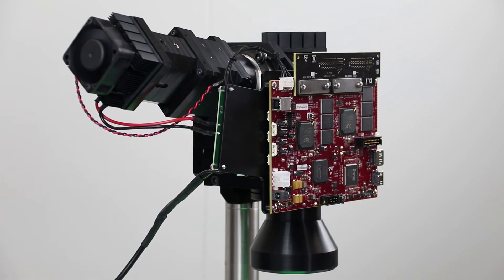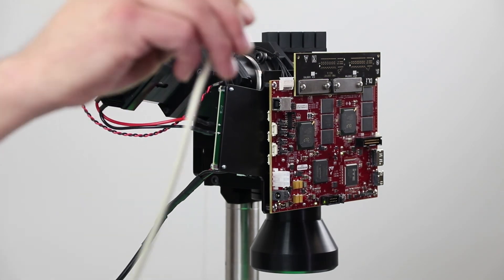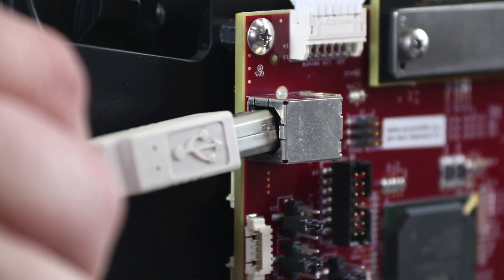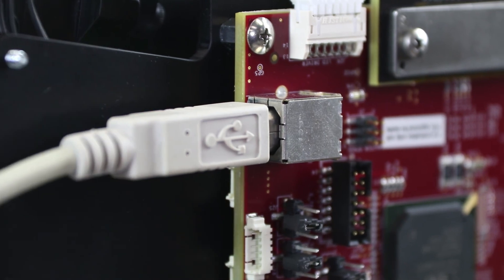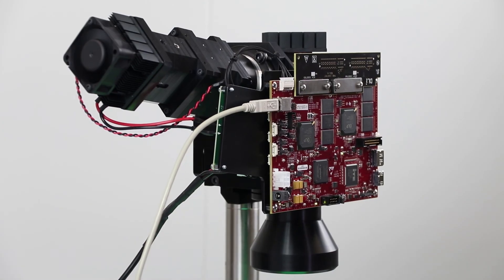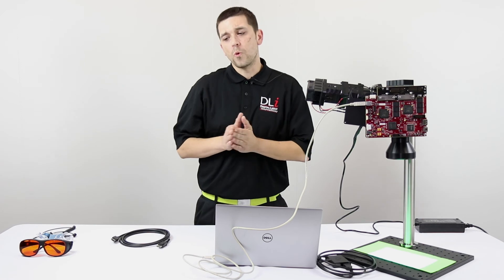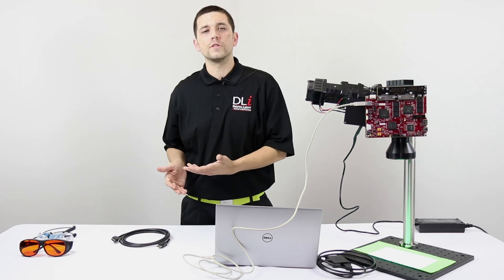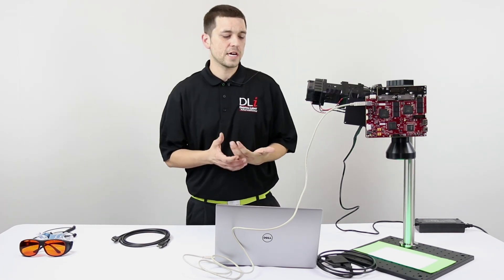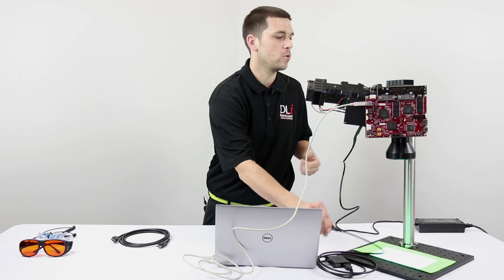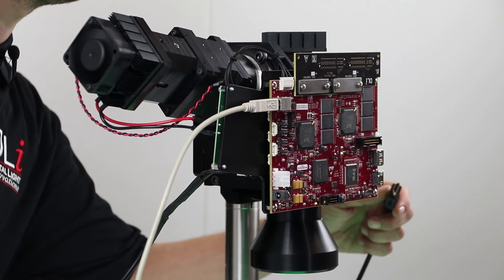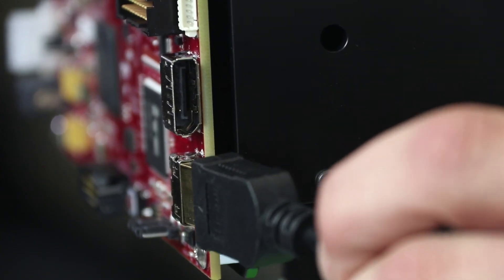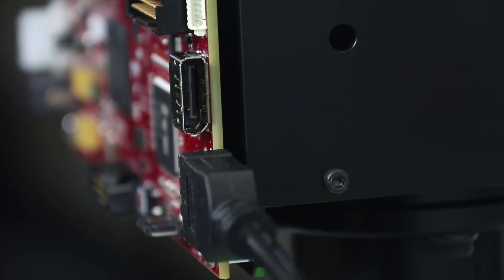Next we're going to plug in the USB cable here. That's at the top of the board. That's plugged in. Now we're going to plug in the HDMI or display port. You can use one or the other. In this case we're going to use the HDMI cable here. That's on the opposite side of the board.